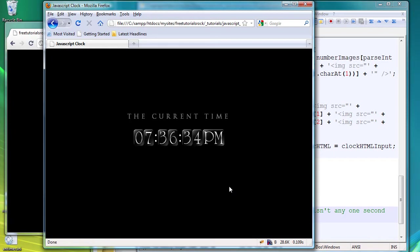And this clock works great in Internet Explorer 6 and 7 as well, so it's cross-browser compatible.